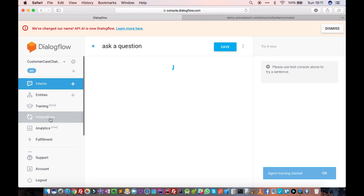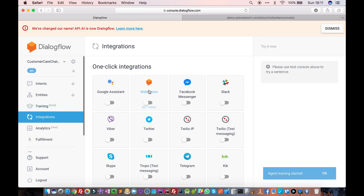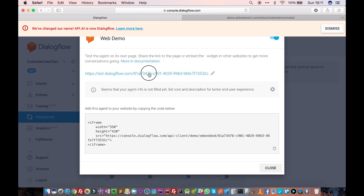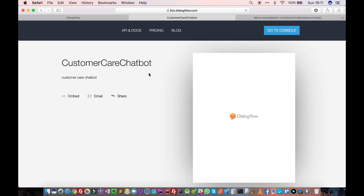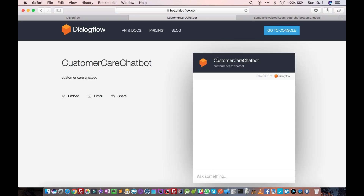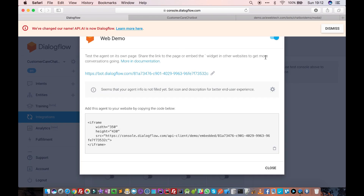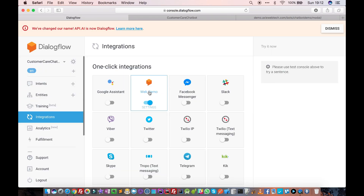To see this working, go to the Integrations tab, click on Web Demo. This is our newly created customer care chatbot. If you say 'hi' — it didn't understand, because there's another intent that we haven't defined yet.